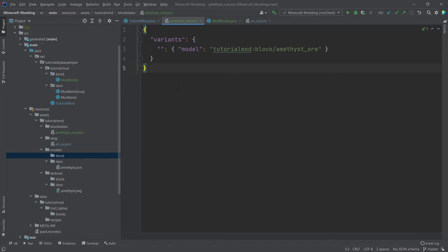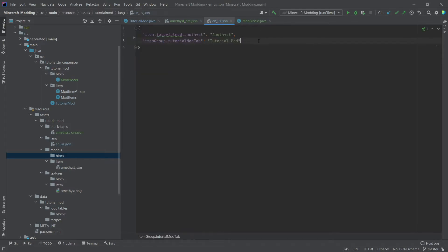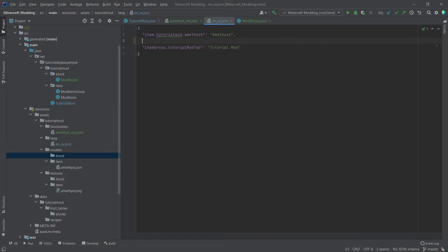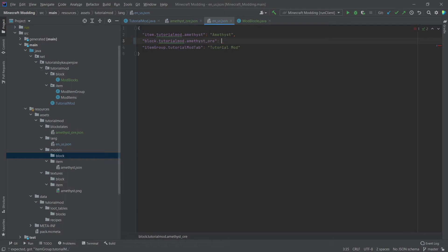Looking at the en_us.json lang file, this is a very easy addition: 'block.tutorialmod.amethyst_ore': 'Amethyst Ore'. That's as easy as it gets.